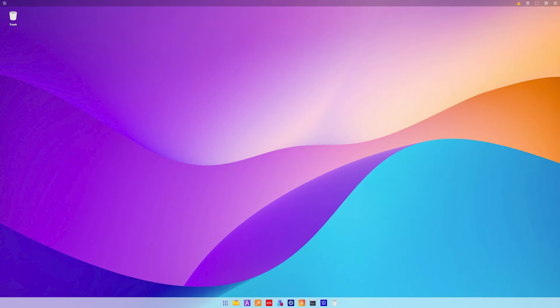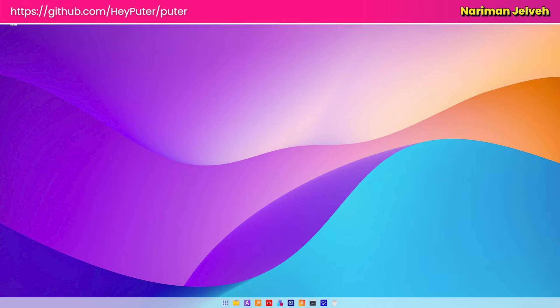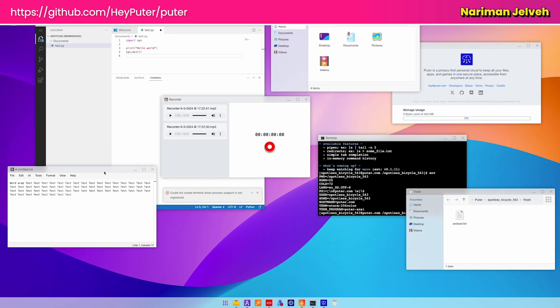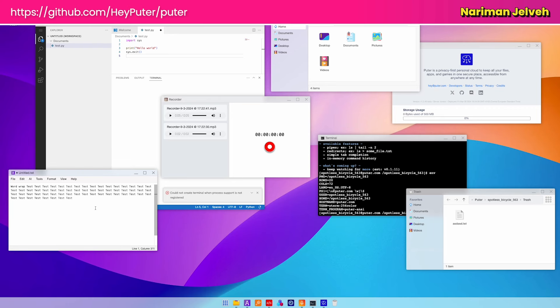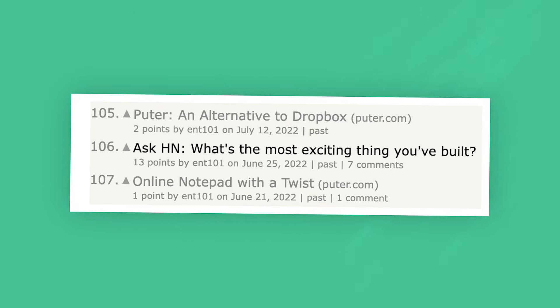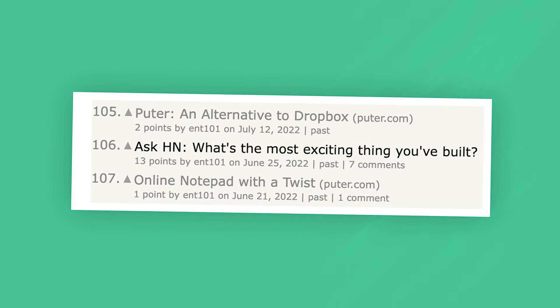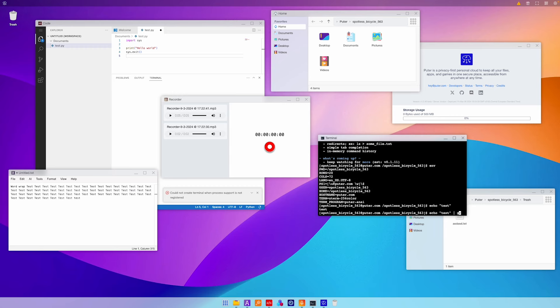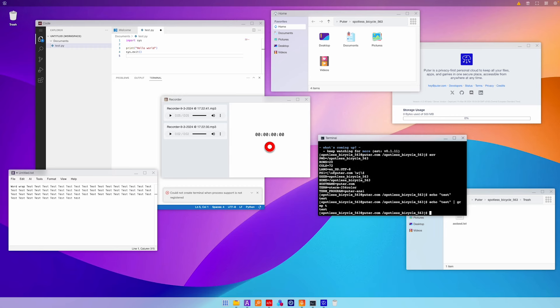The first page is a Show HN titled '3 years and 1 million users later, I just open sourced my internet operating system' by Nariman Yelveh. It is a link to a GitHub repository which also has a demo app on Pewter.com. Going back through the Hacker News history of the poster, I can see they have actively been posting links to the demo for ages. There has clearly been a lot of effort and attention to detail put into this project.